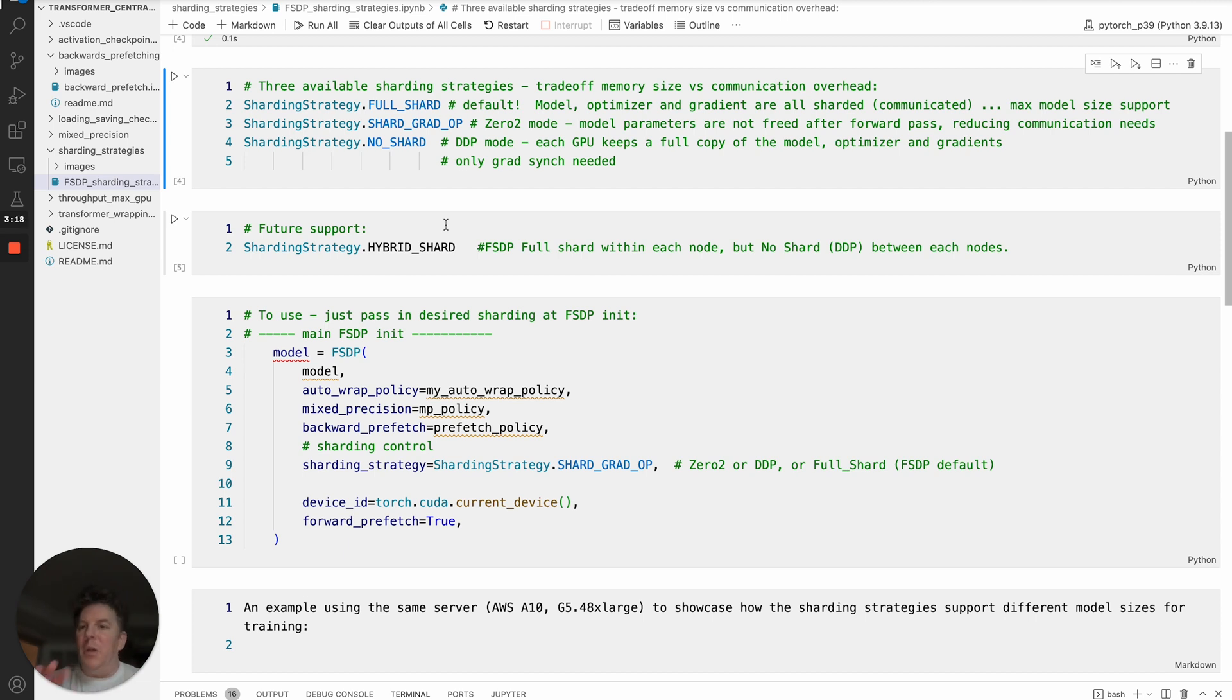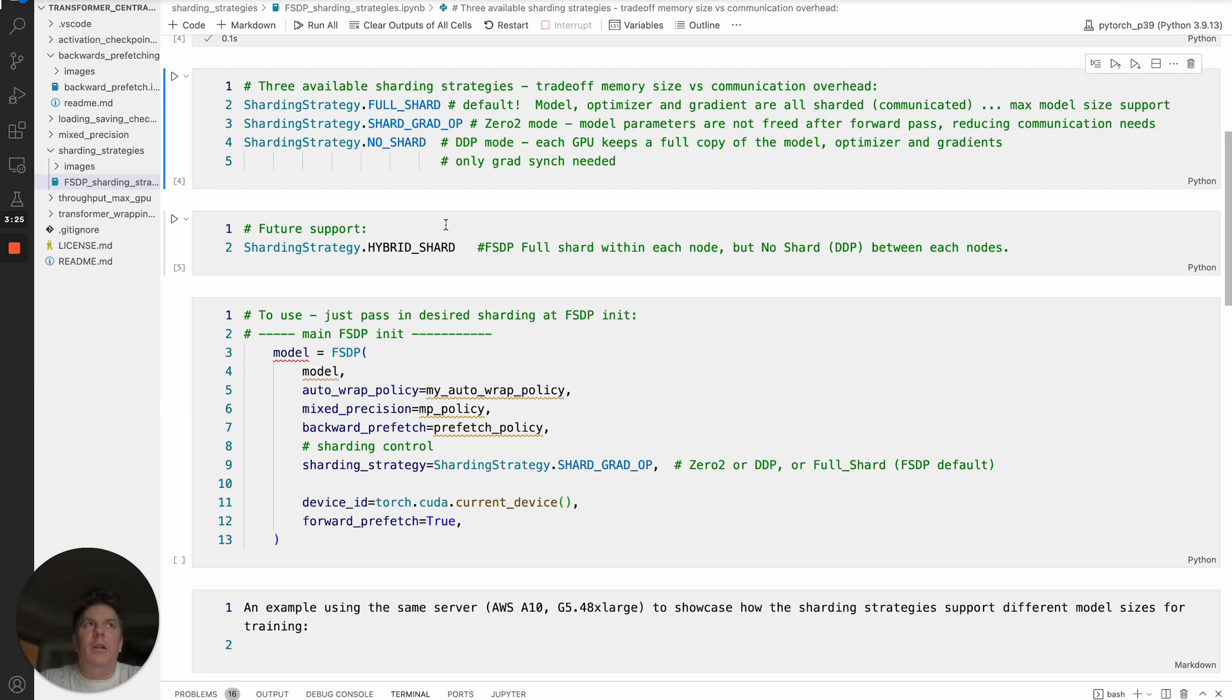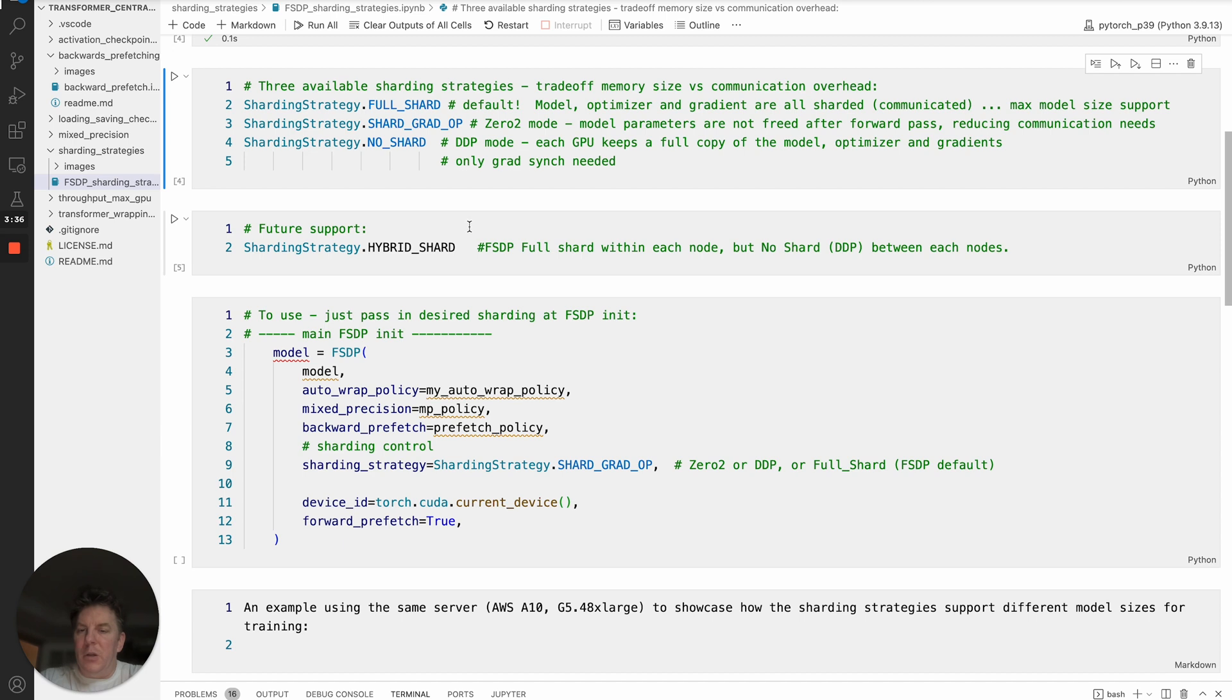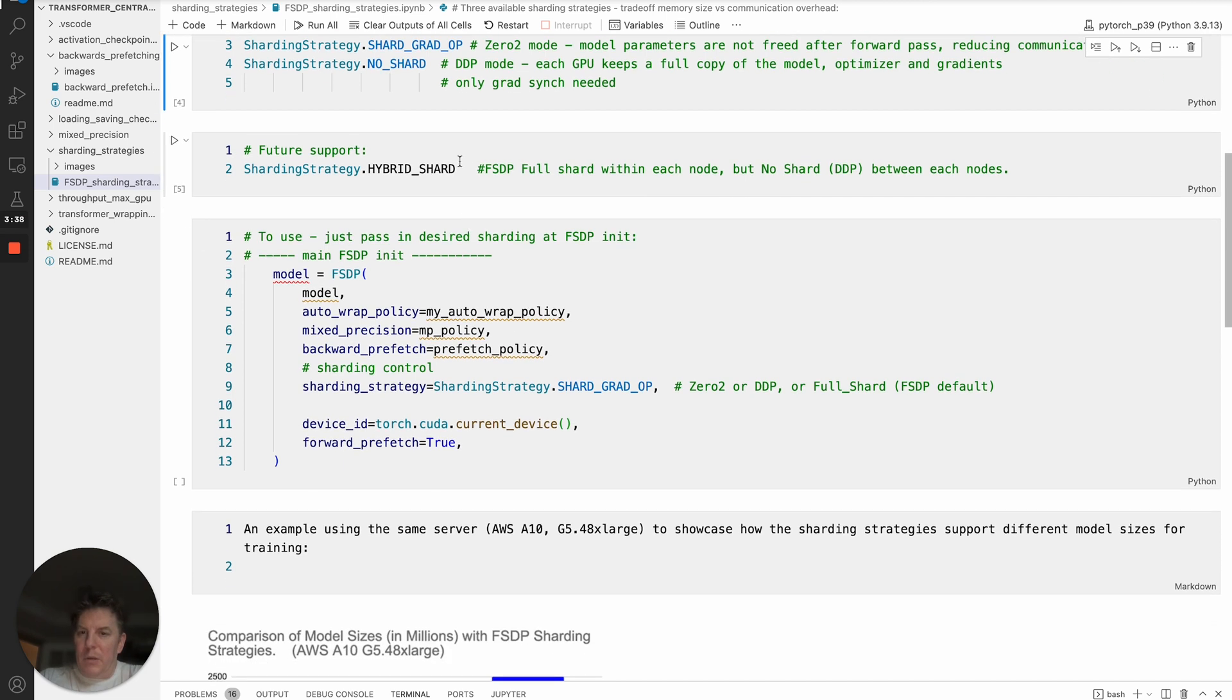But within the node, the GPUs or whatever that are inside that, the model will be sharded with FSDP. So it's basically taking advantage of the fact that you have very high speed communication within a node generally, and your weakest link in terms of communication is generally between nodes. So this will optimize that, and that will be a very exciting addition that's coming out later this year.